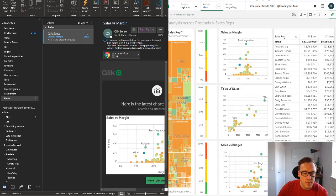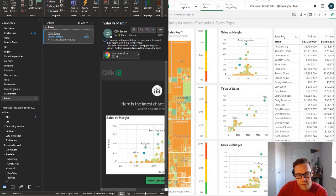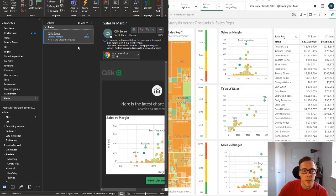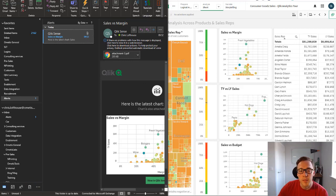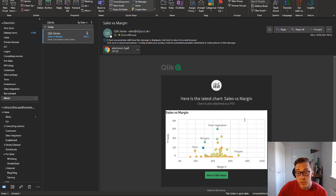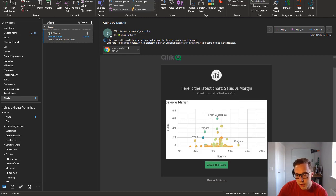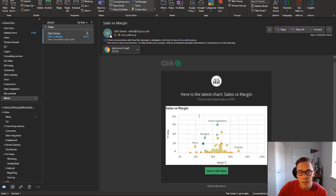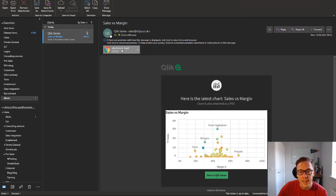So now it's 9:52 which you can't see in the corner of my screen but it is 9:52, and as you can see with the email there, and now we've received our first subscription. So here you can see we've got the chart, we've got the ability to open that app back up, and we've also got the attachment.